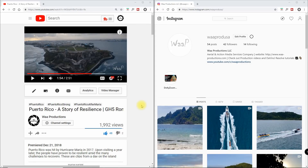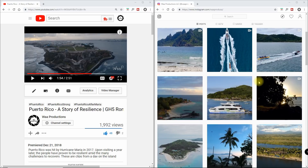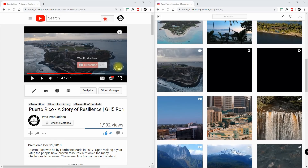Do you have a multi-minute YouTube video that you want to quickly transfer over to Instagram, but you don't want to take all the time to get it into the right frame size and duration required for Instagram? Well, I'm going to show you how to save a lot of time in that transfer. Let's do it in Resolve.